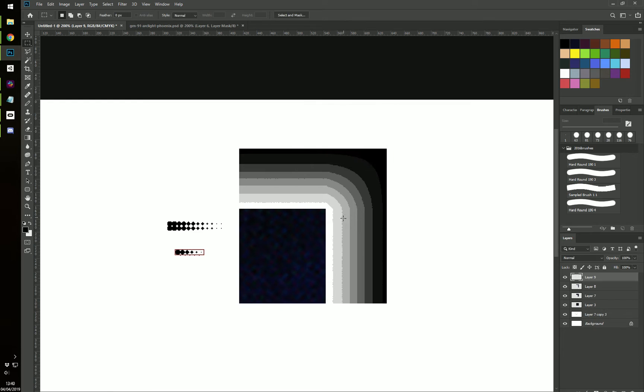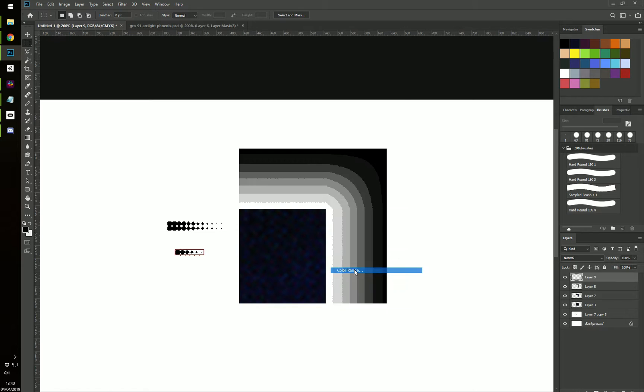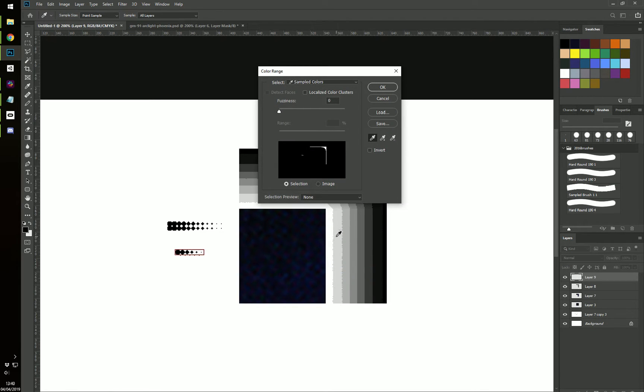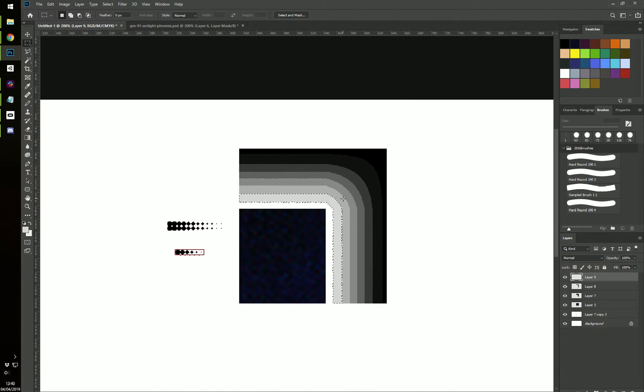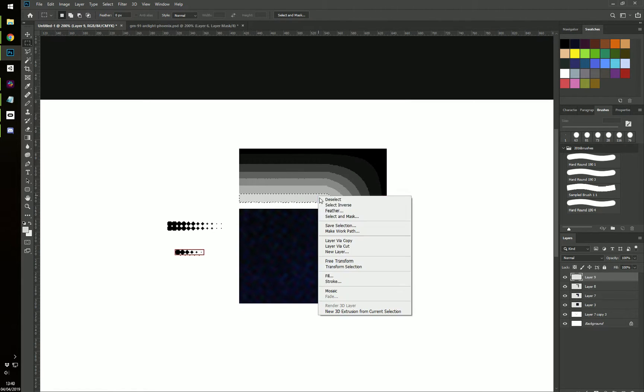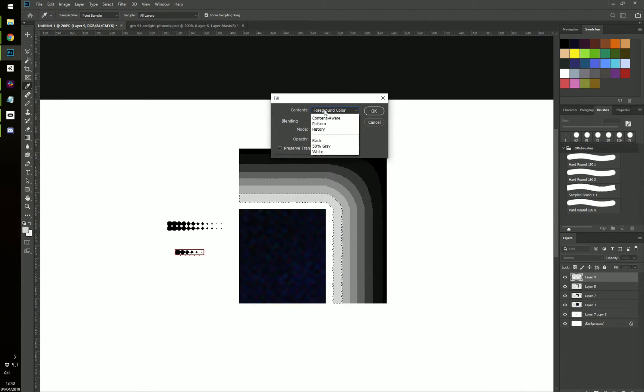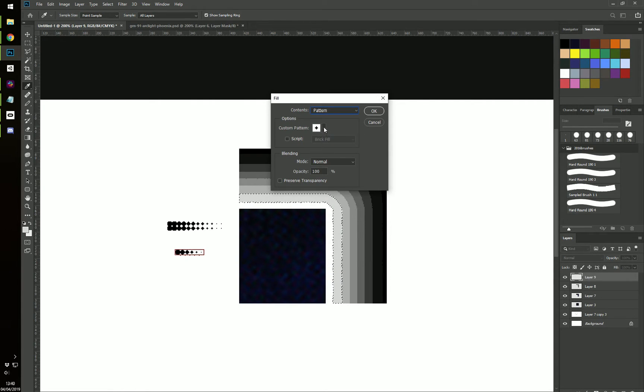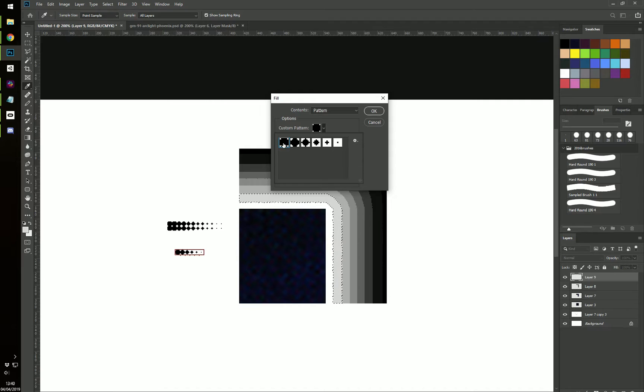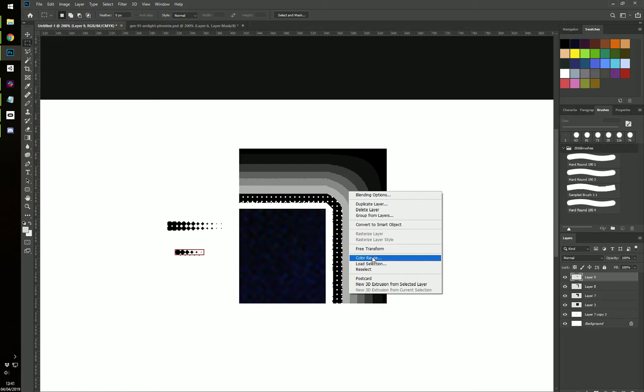I'm going to create a new layer. So right click on my image, Color Range and select the first step that is not one of the extremes. Now I'm going to select Fill and go to Pattern and select one of my, the leftmost one. Fill that.